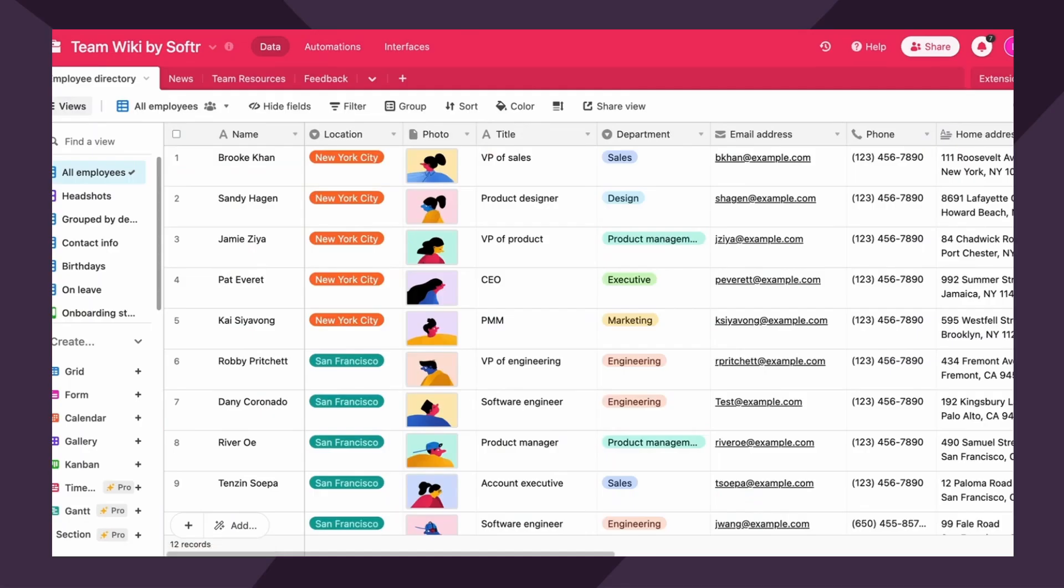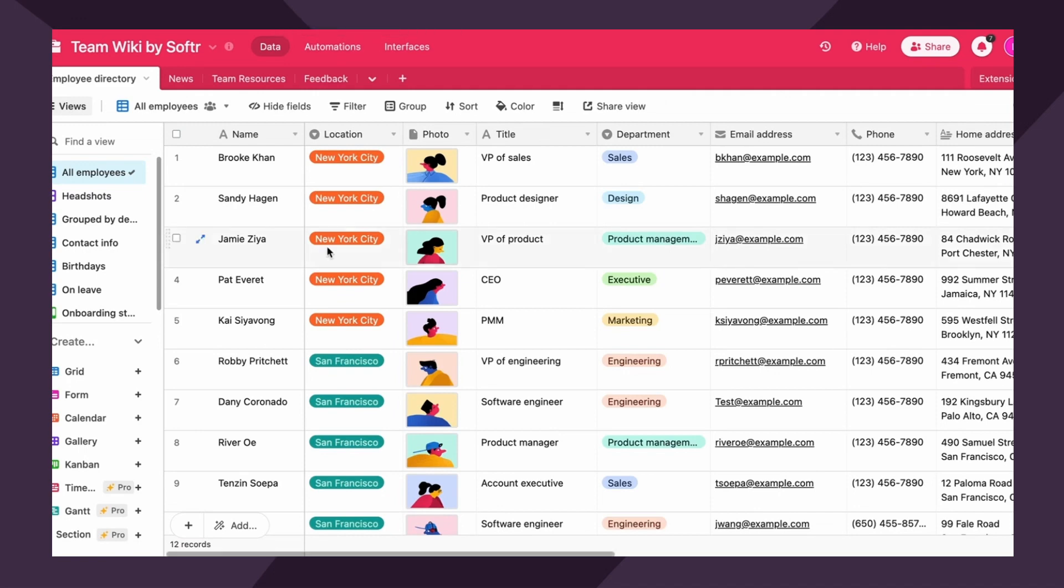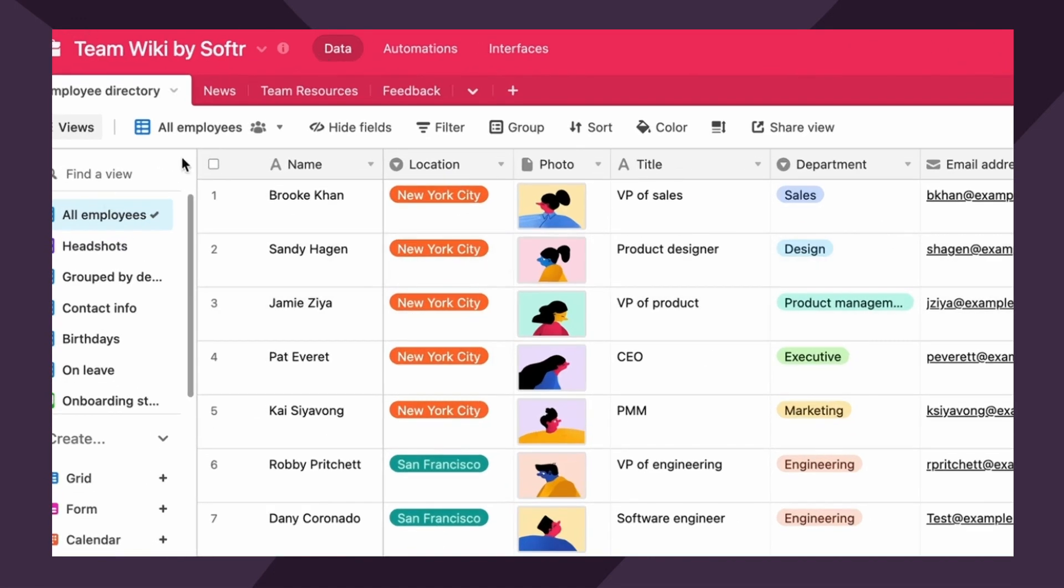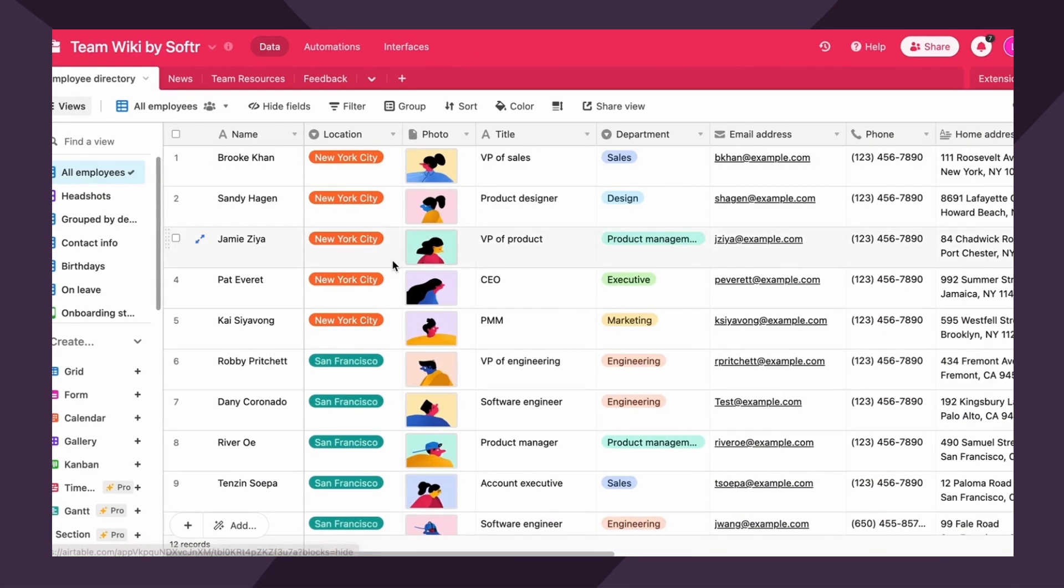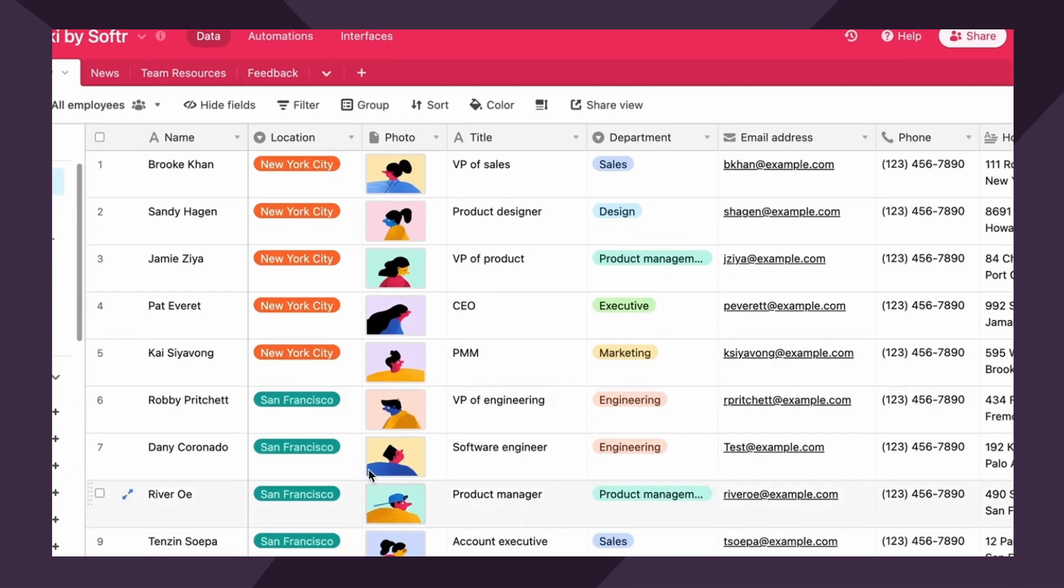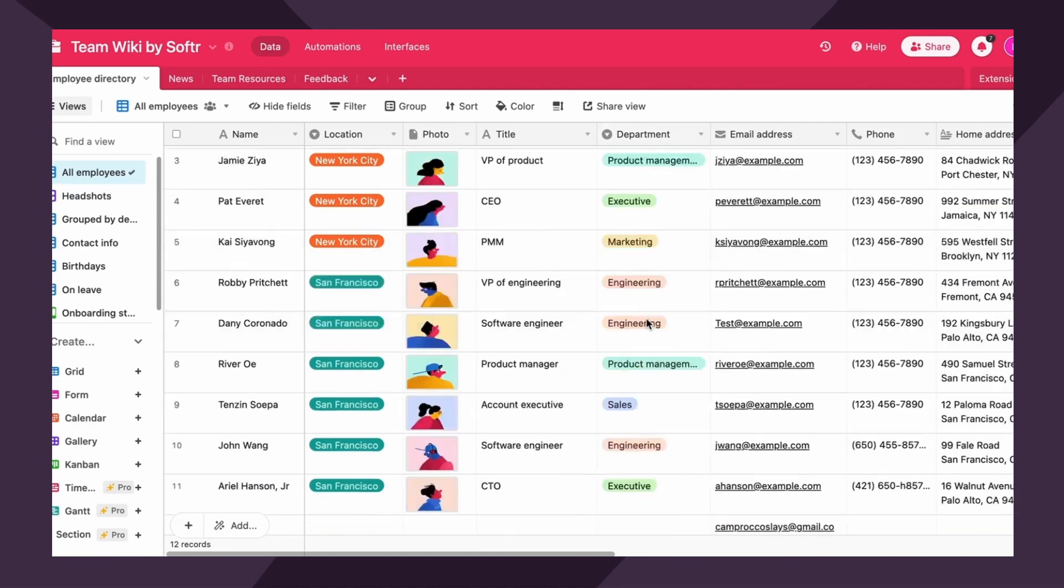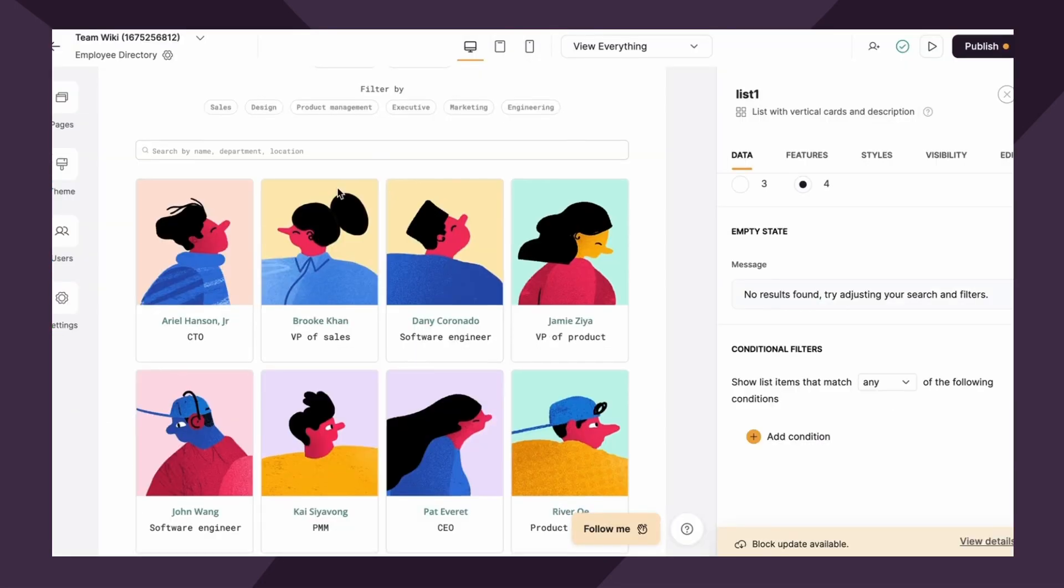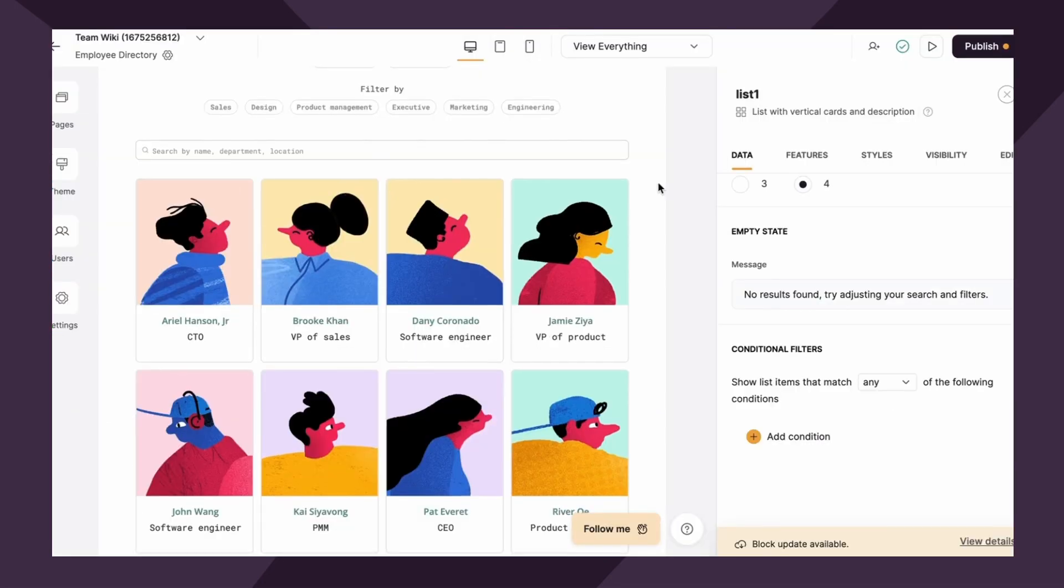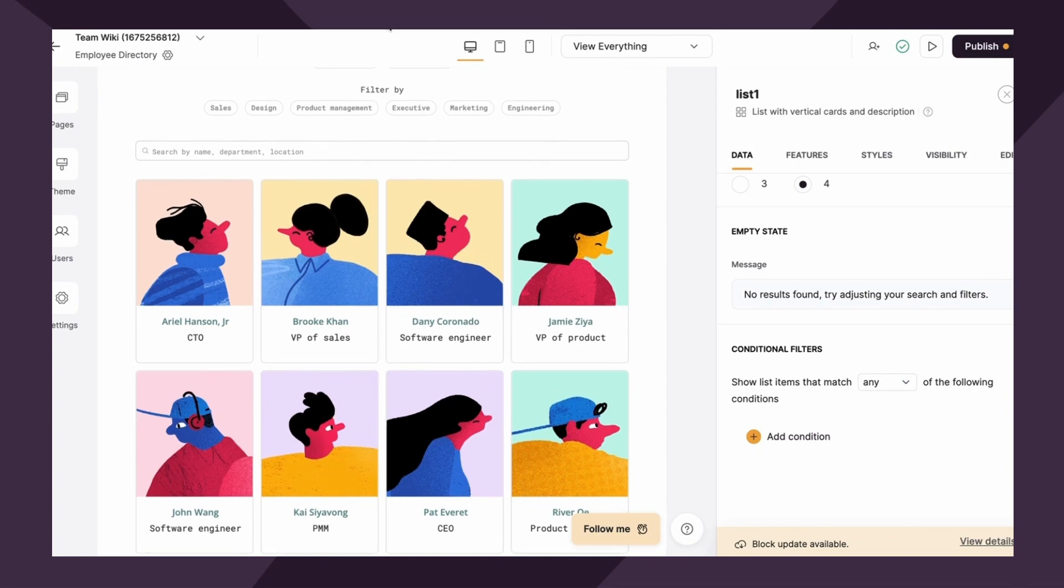As you can see in our Airtable database that Softer provides with this template, we have a users table, which is named the employee directory with various fields. Now, one of those fields is department. So let's say for this use case, I wanted to show only the records of a logged in users employees department. So this page would essentially say my department, and it would automatically showcase only records associated with that users defined department.